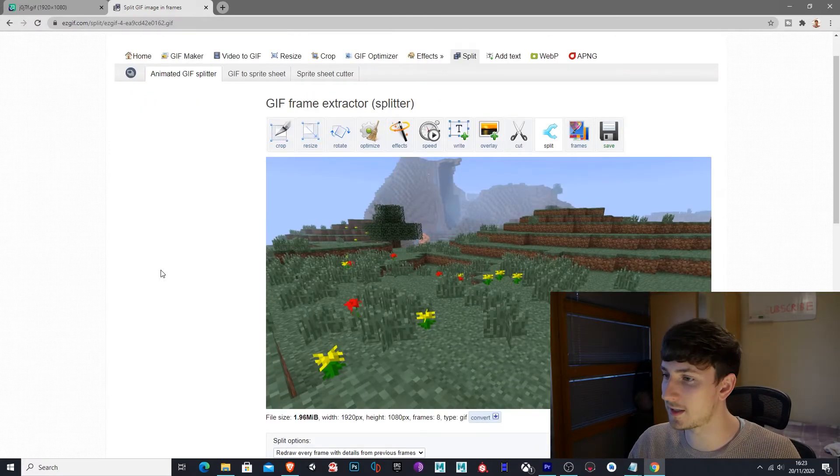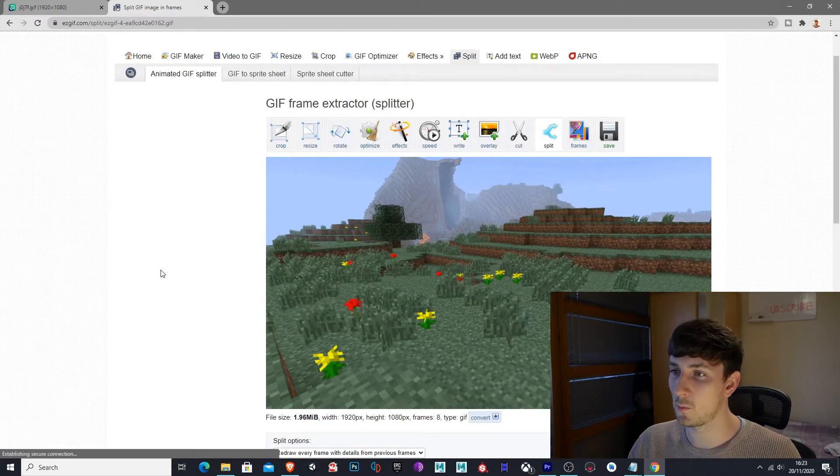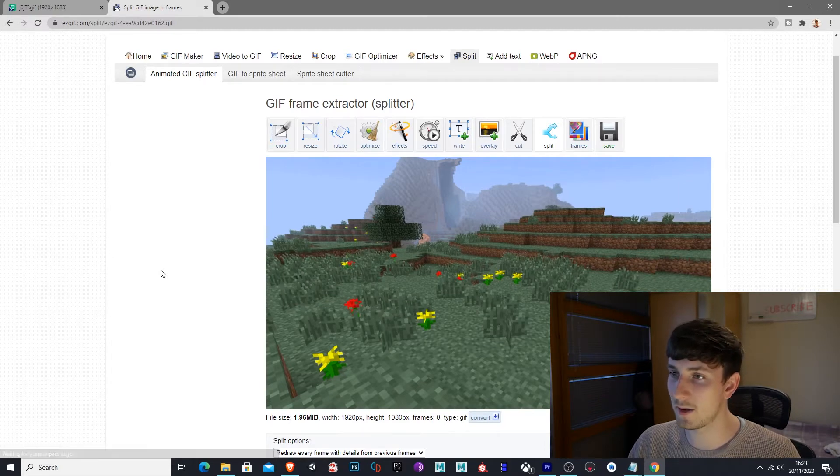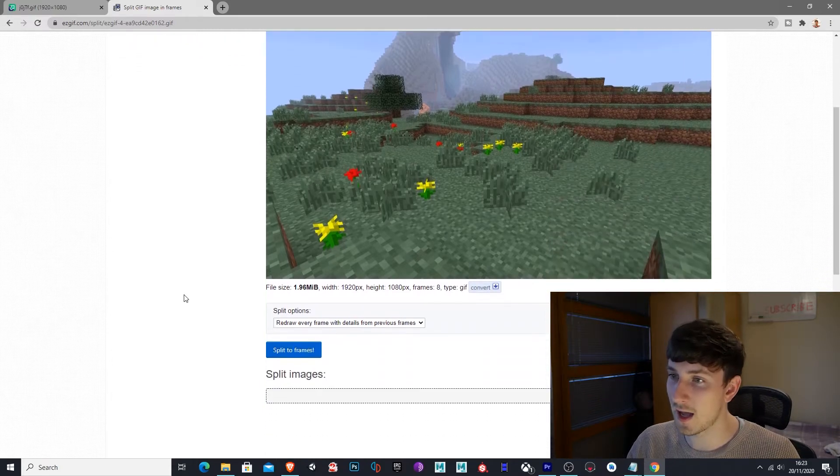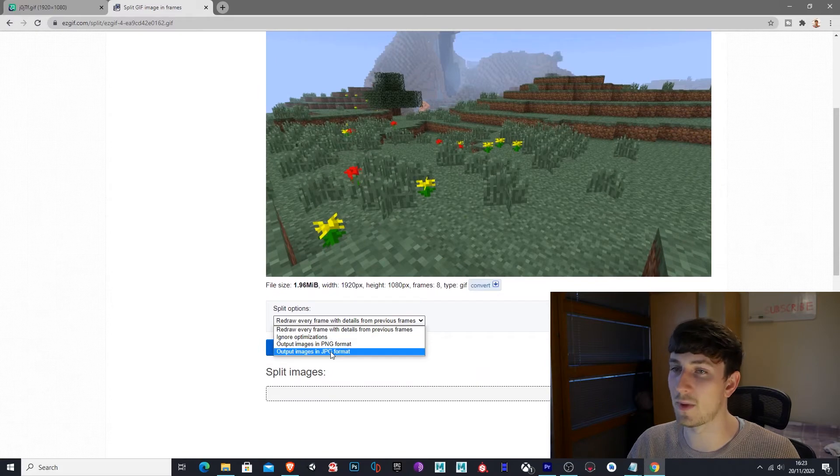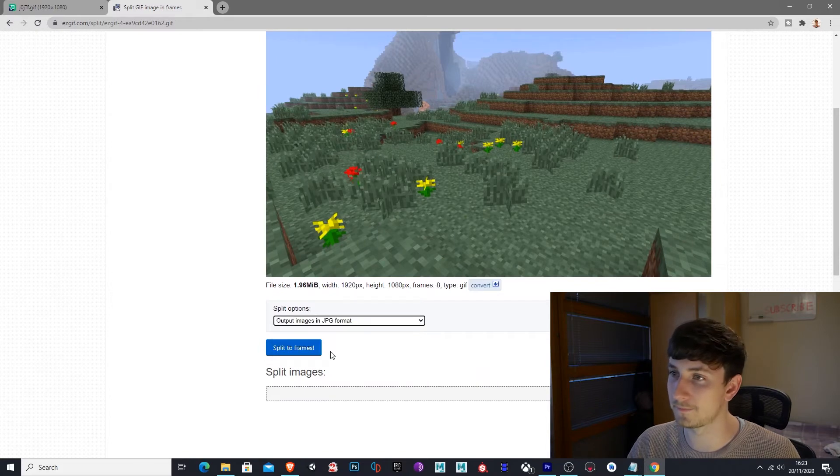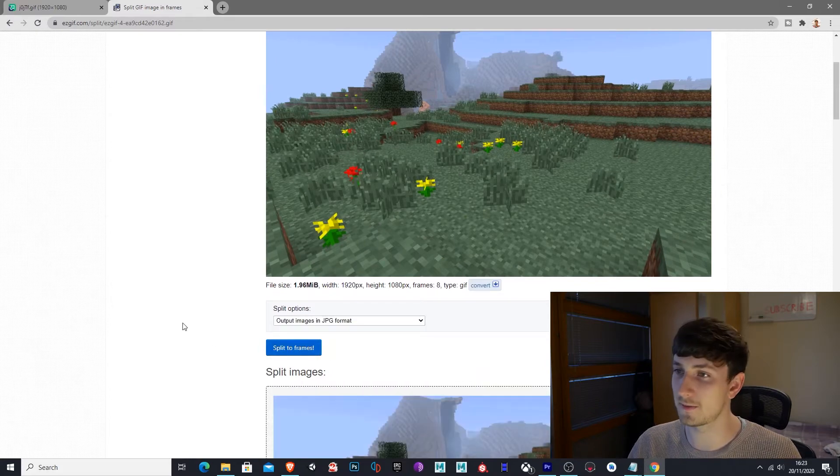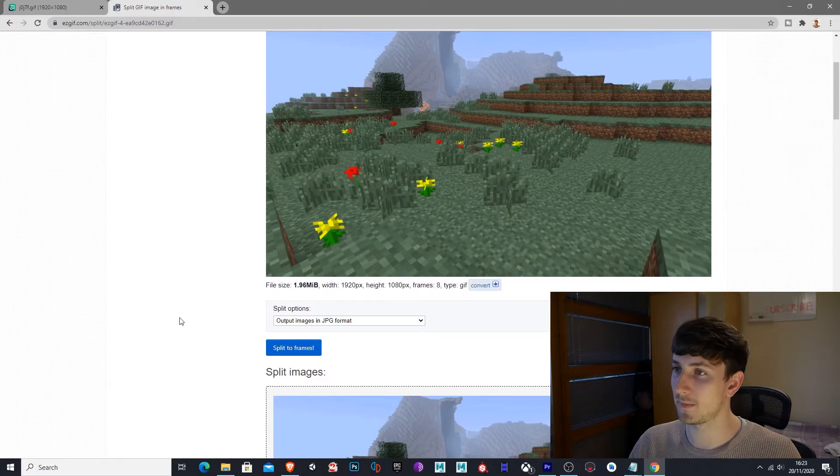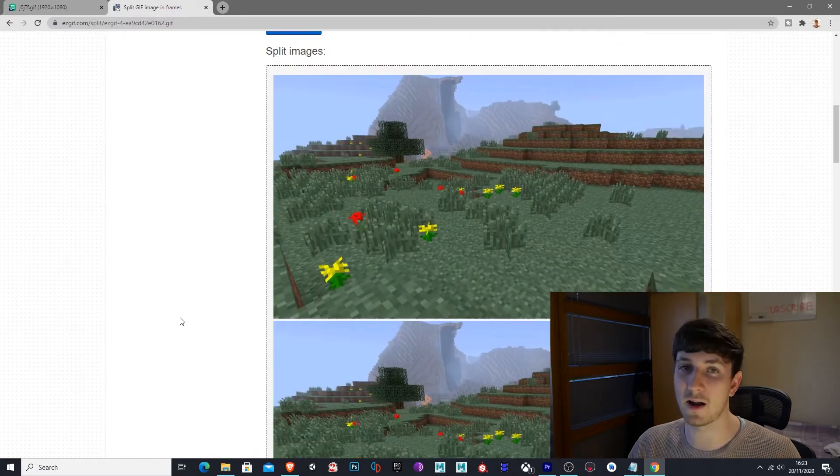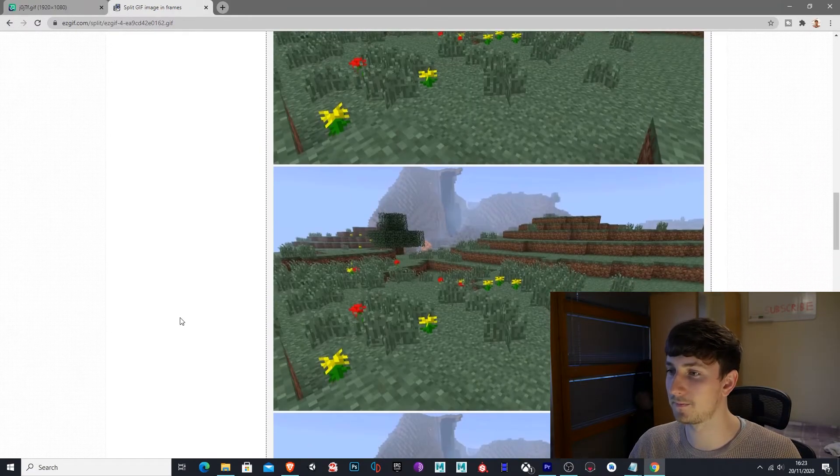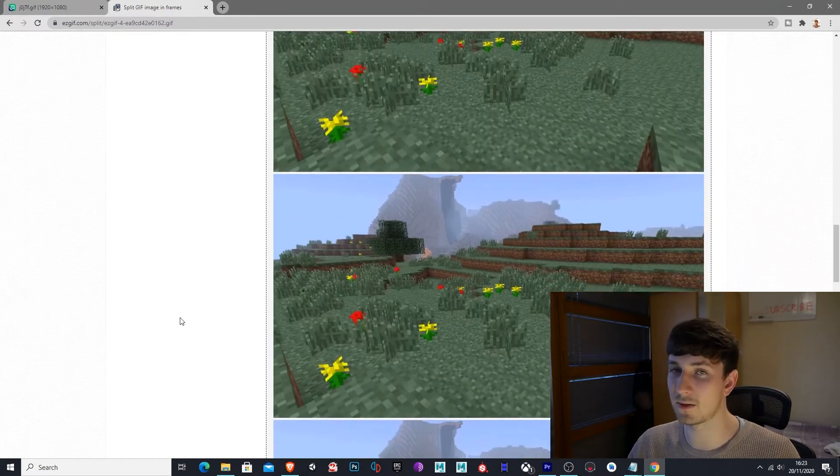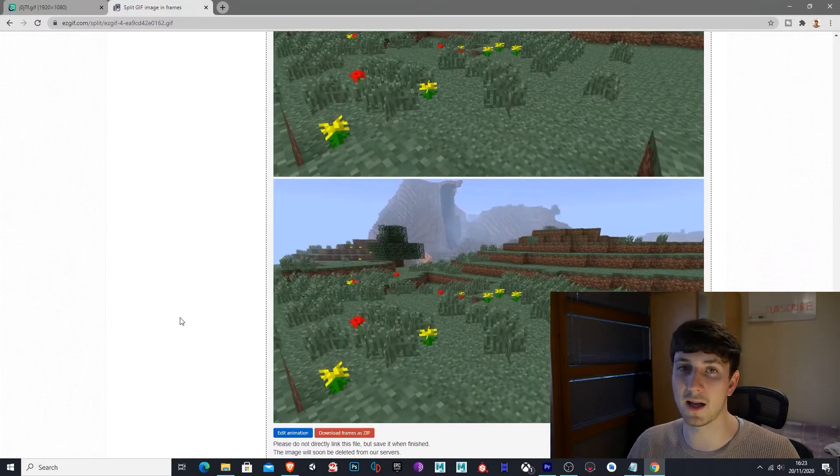Cool, now you can see the animated background here. We want to go down to split options and select output in a JPEG format. Split to frames. And it will split the animated background into a bunch of different frames. This will allow it to import into Spark AR.